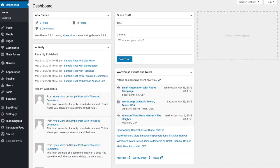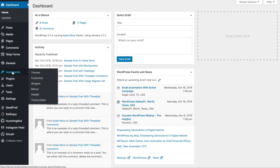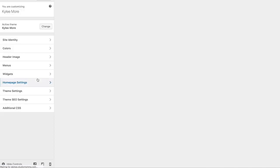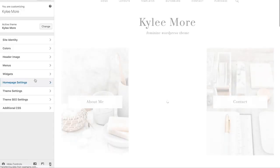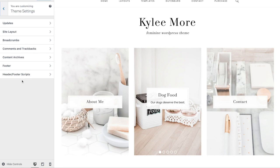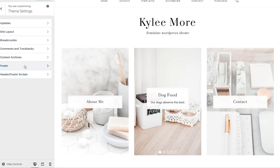You'll first want to log into your WordPress dashboard. Hover over Appearance and then click on Customize. Next, click on Theme Settings and then click on Footer.